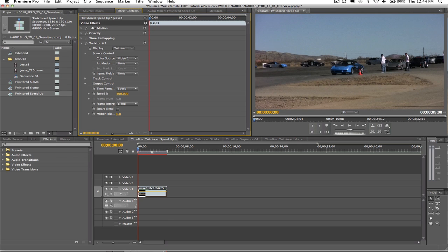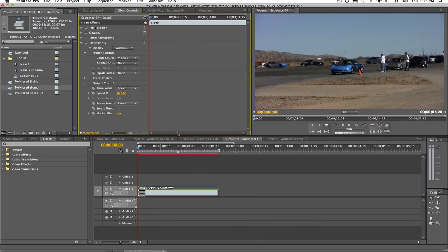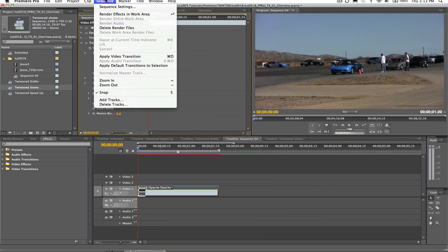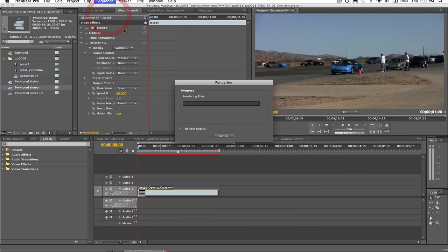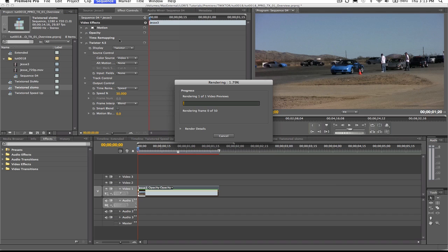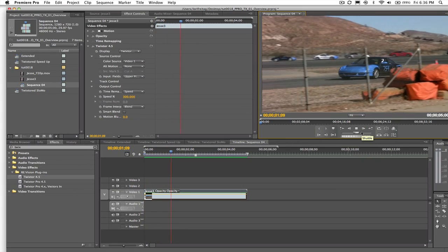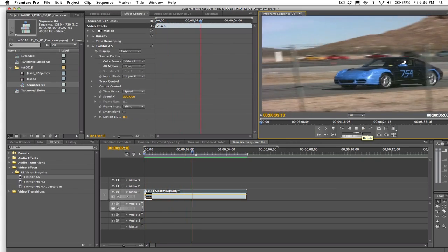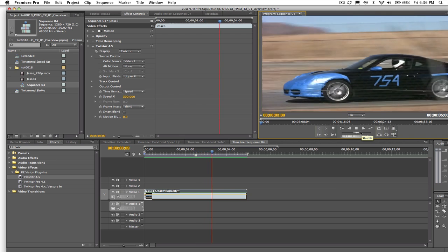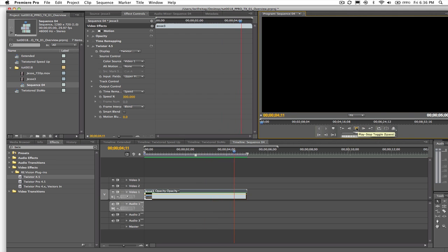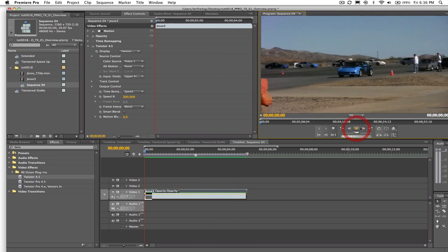If I want to see the result though, I will have to render the selection since Twixtr is not real time. I go to the sequence and render effects in the work area. The source clip that was 150 frames long or 5 seconds long is now 50 frames or 1 second 20 frames long.